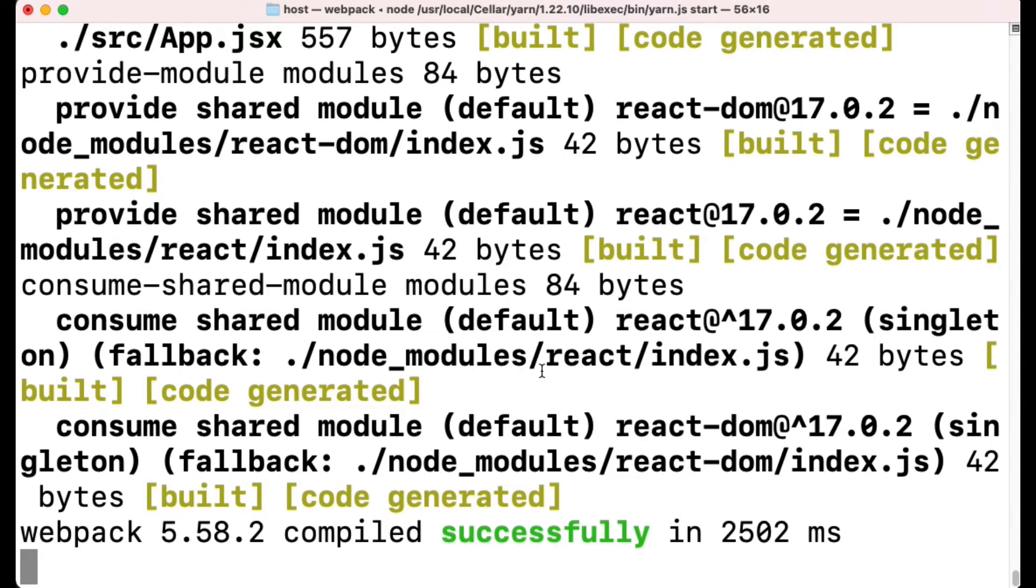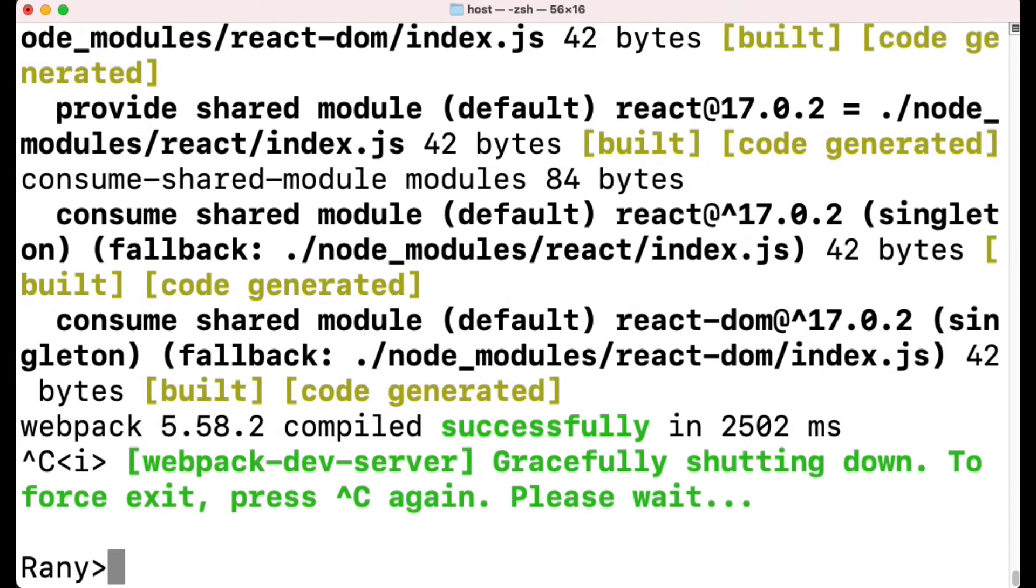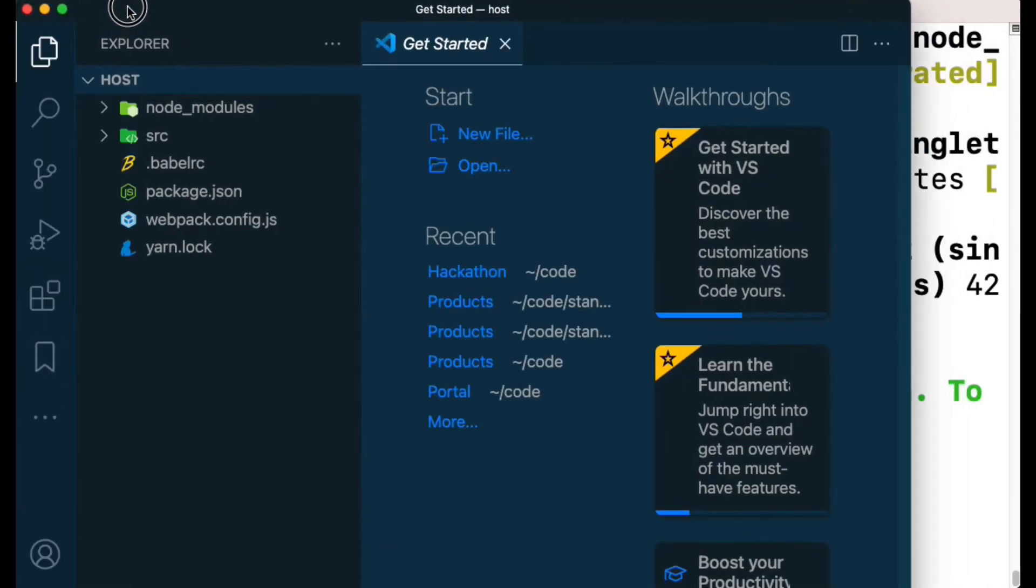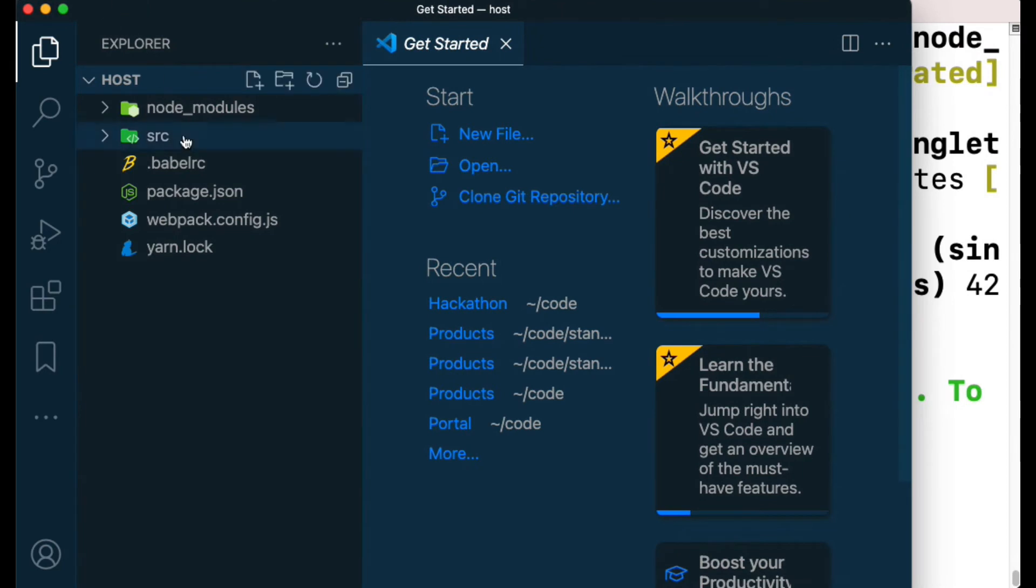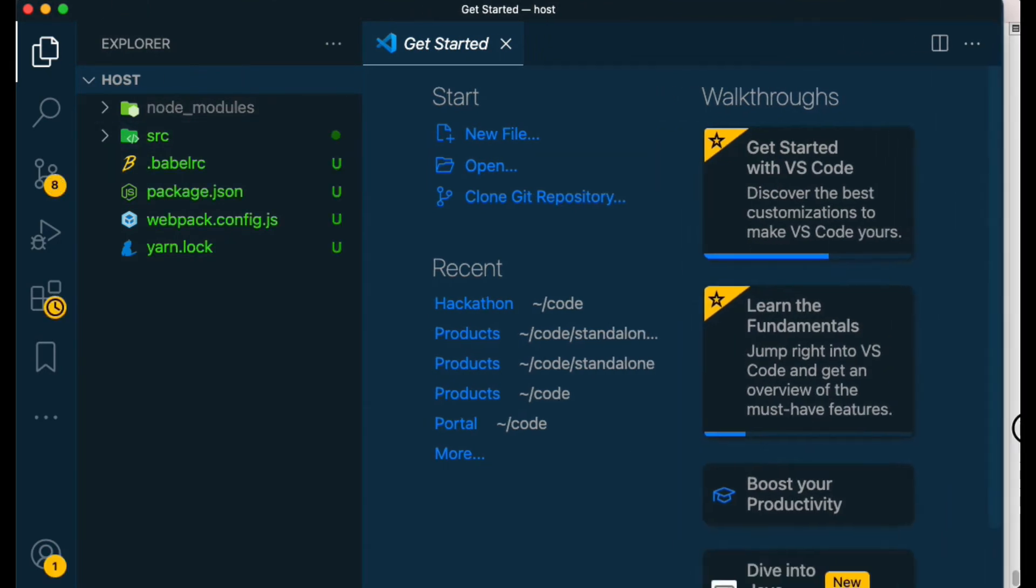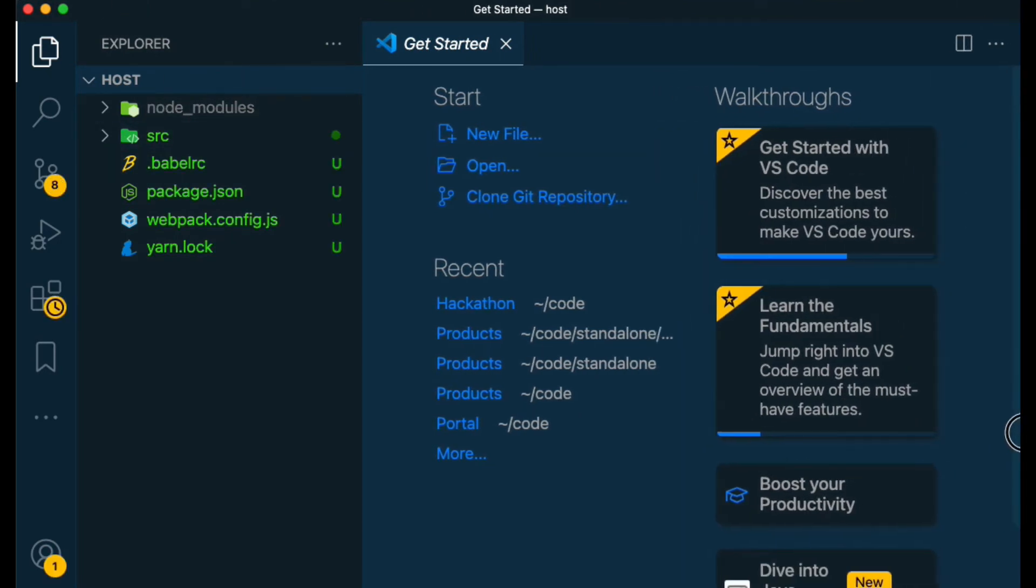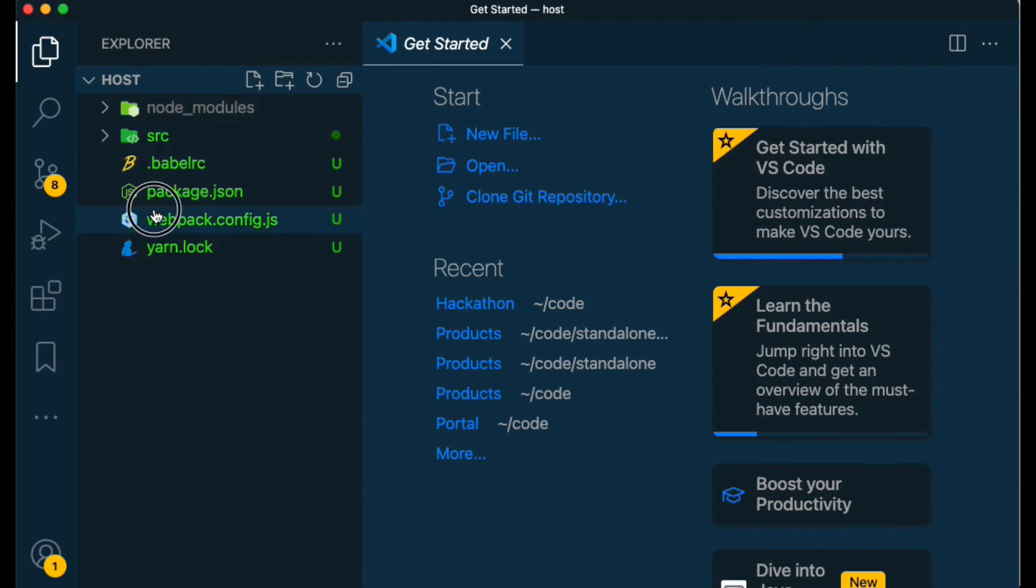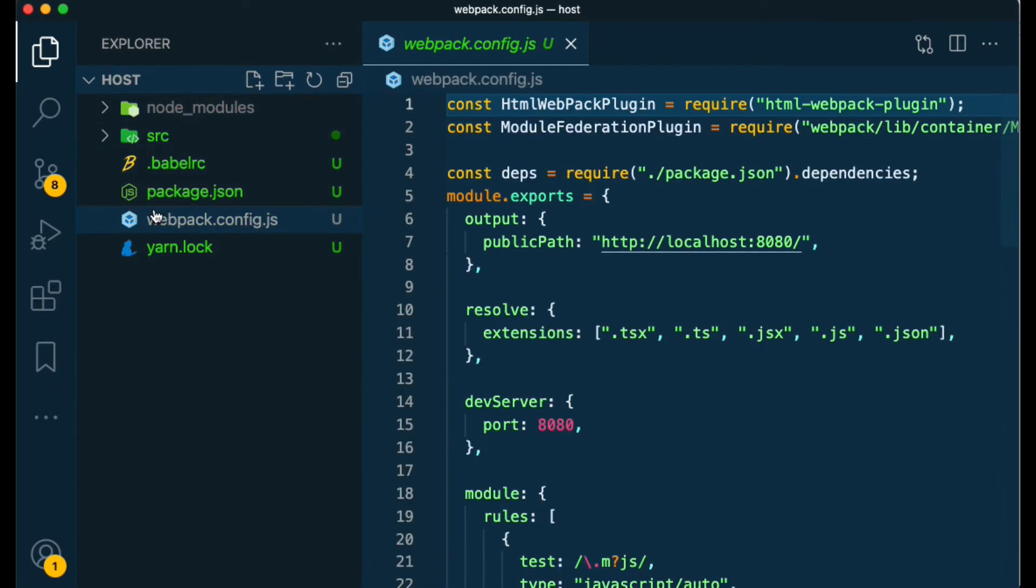Let's see the code they have. Type 'code space dot' to open Visual Studio Code and let's look into the code. I'll bring it here, open the window and adjust it. Let's look inside source, or first let's look at webpack.config.js.